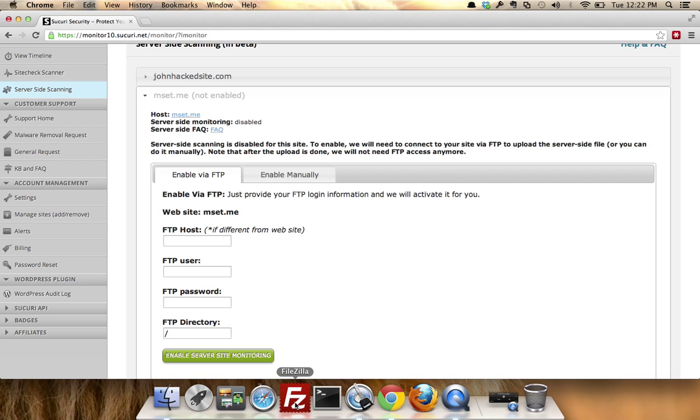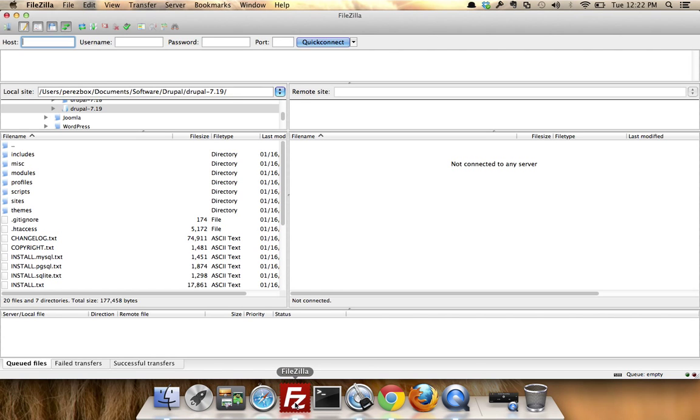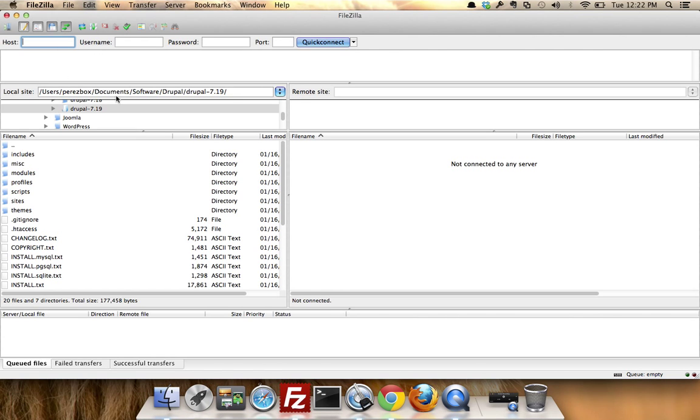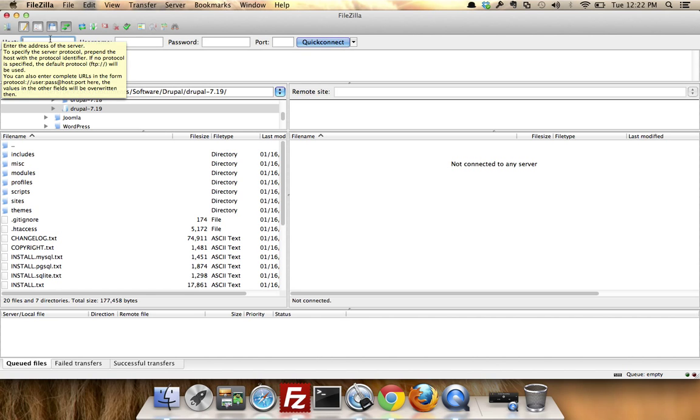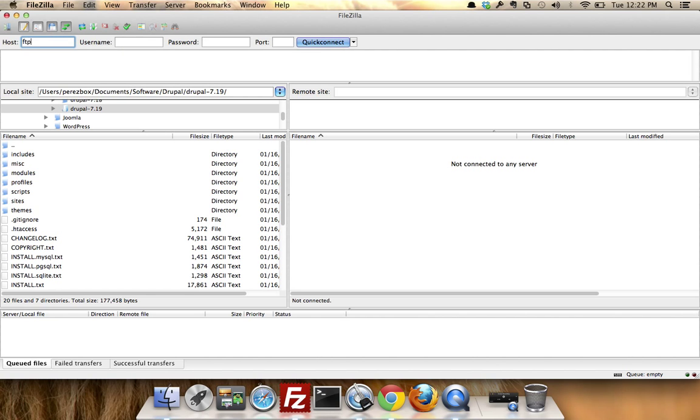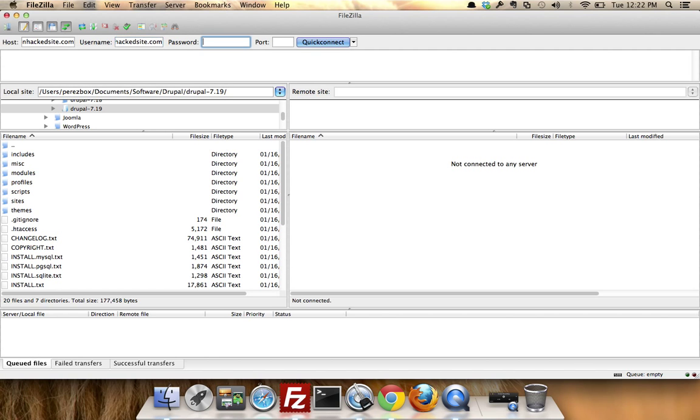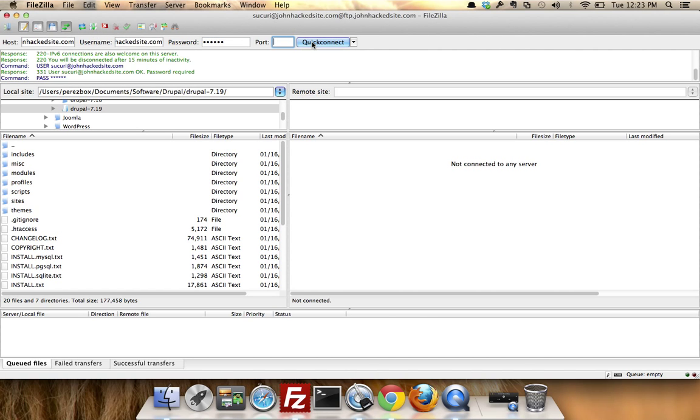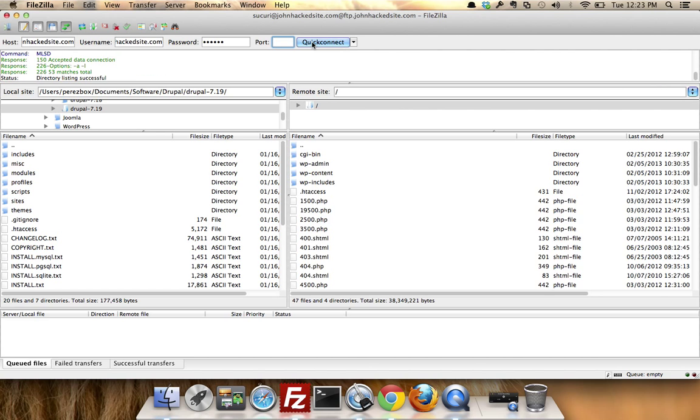So if I open up my FTP client, in this instance I'm going to use FileZilla. And let's go to my server. I'm going to go to ftp.johnhacksite.com, my user was sucuri@johnhacksite.com, and my password was sucuri. And there I am. I've been logged in.